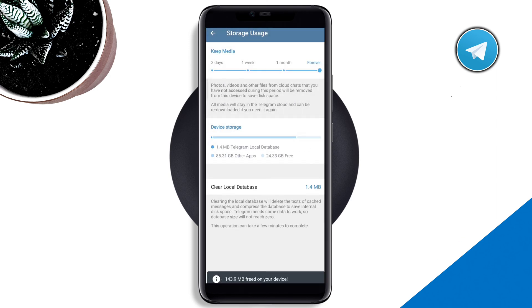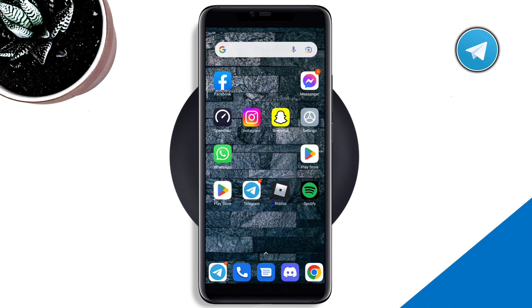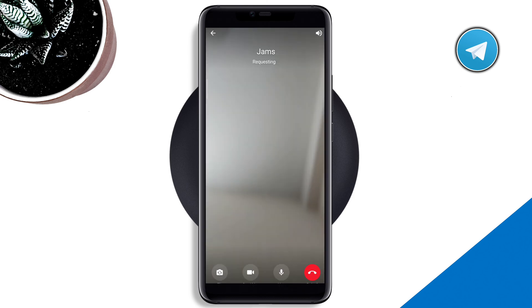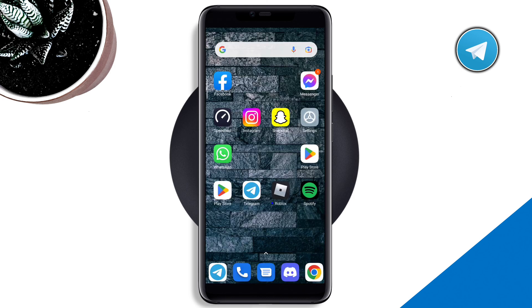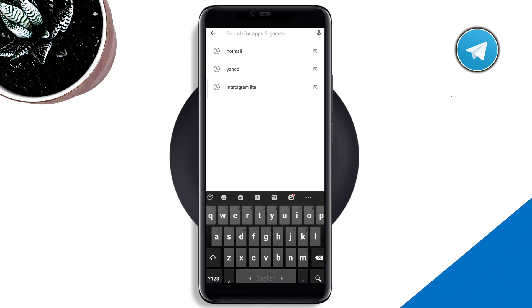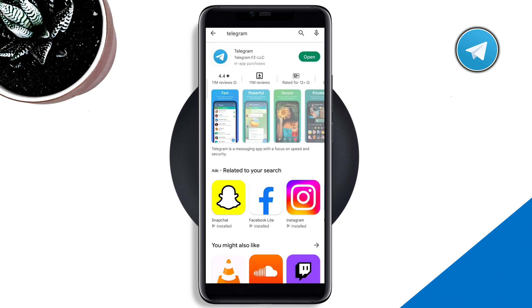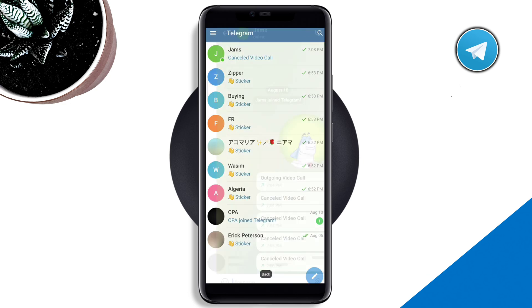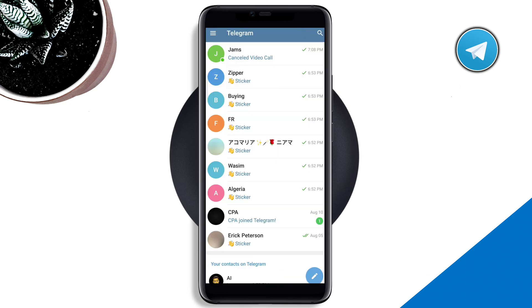Now open your Telegram and check your problem. If you still have issues, open the Google Play Store, type 'Telegram,' and check for an update on the app. Then go back to your Telegram account and check for the requesting and waiting issues again.